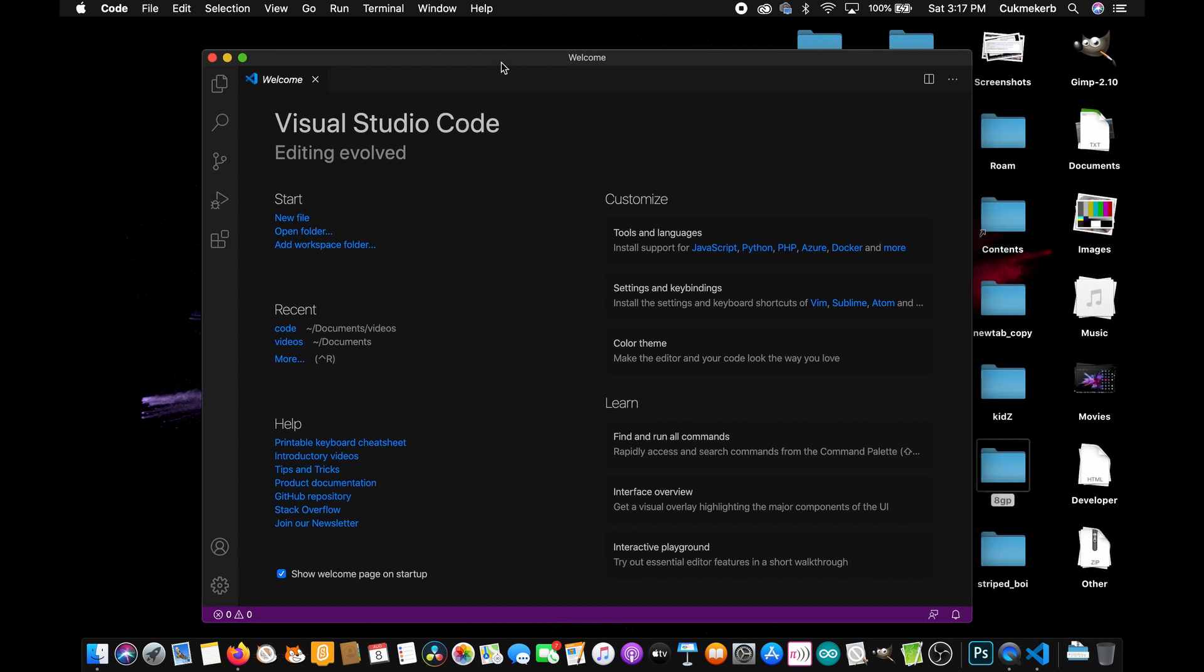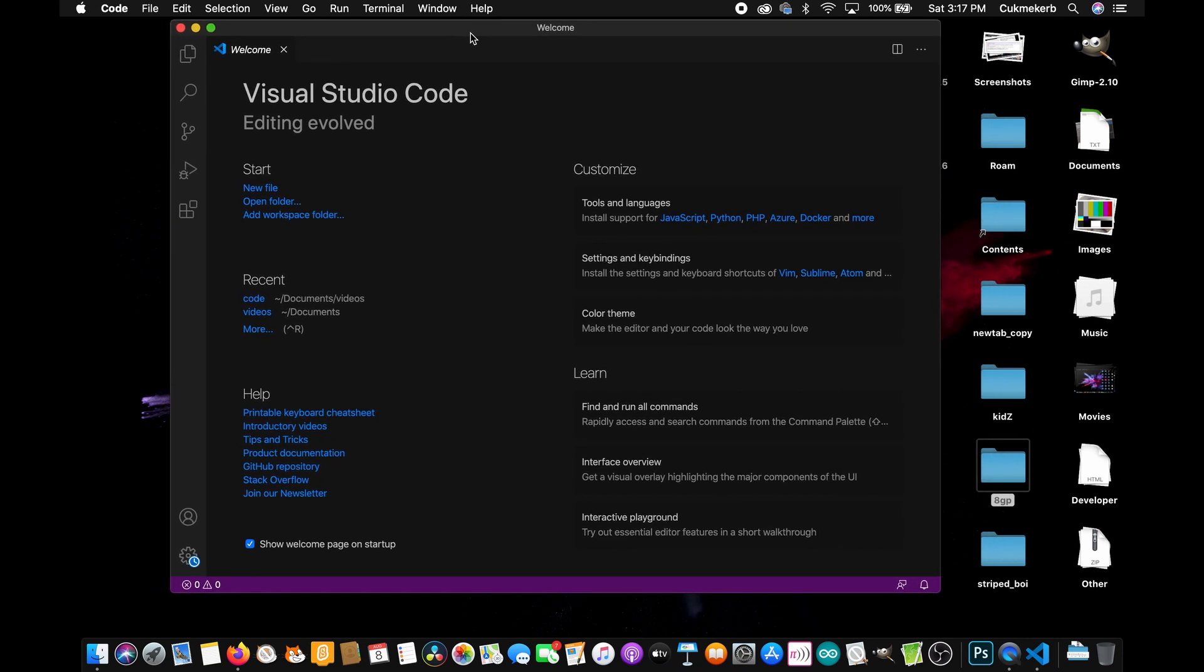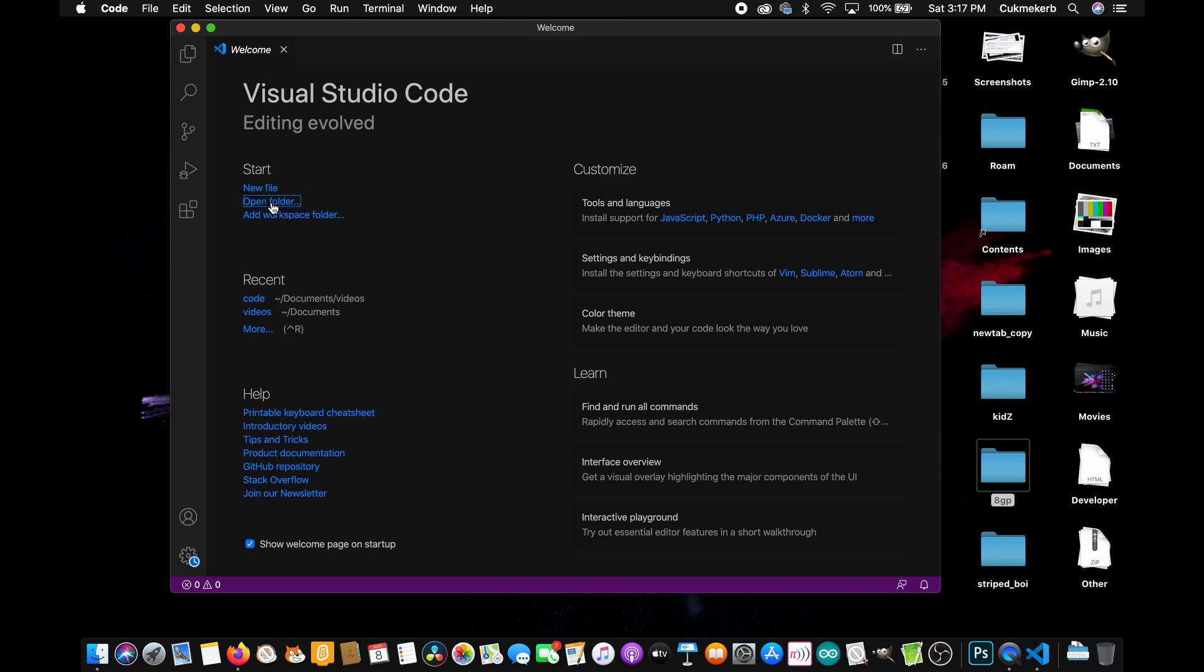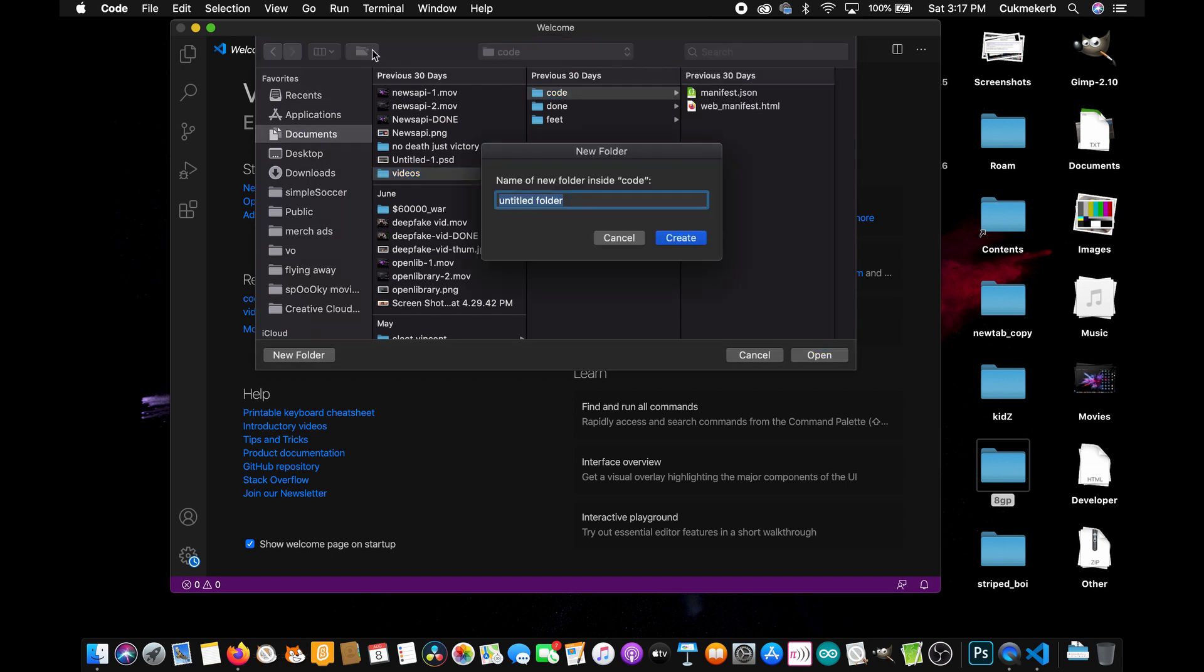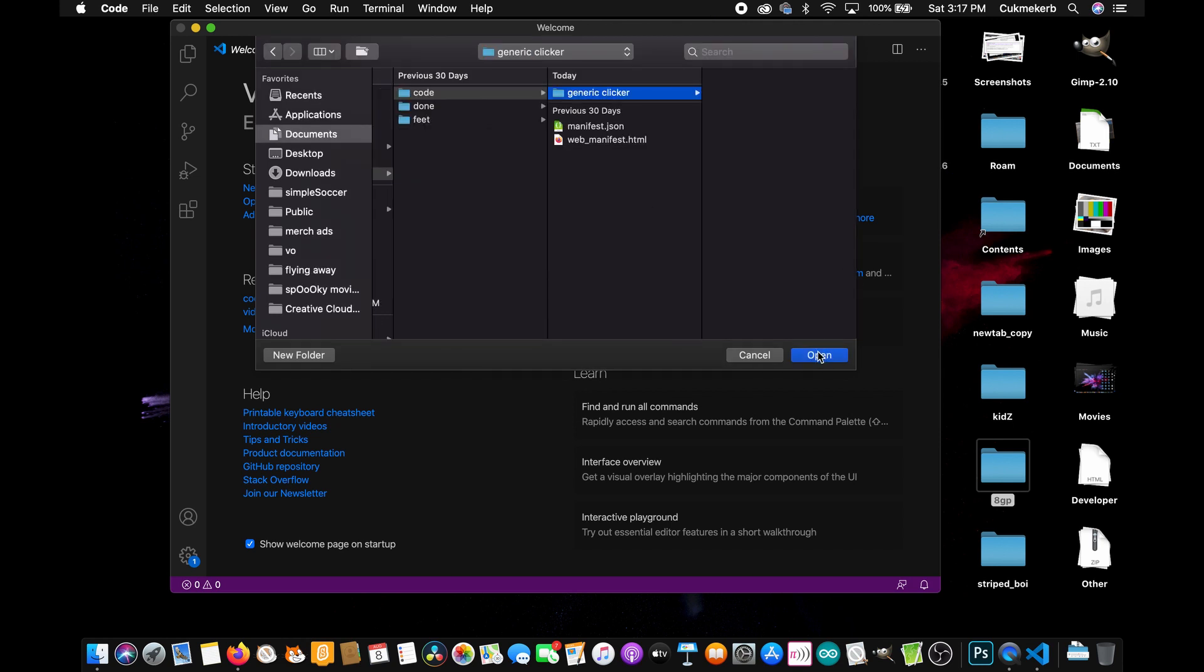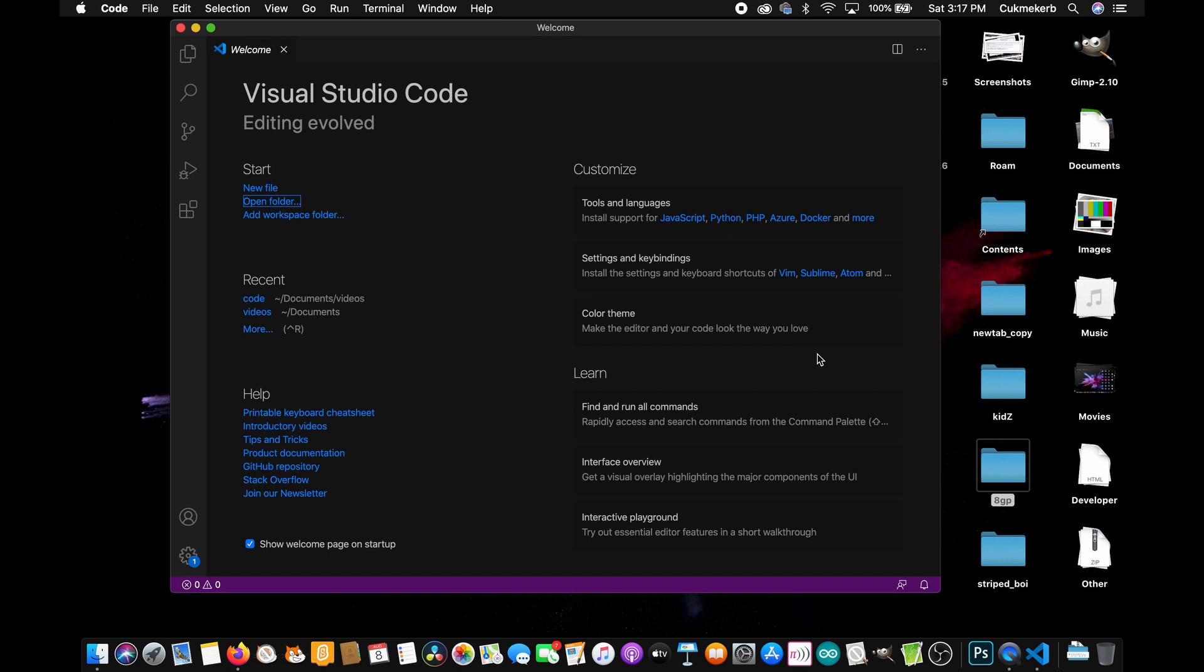So when you open your editor, if you're using VS Code, you'll see something like this. Cool. So I'm going to click on open folder. And then I'm going to go in here. And I'm going to make a new folder. You should also create a new folder for these tutorials. I'm just going to call it generic clicker. And open that.